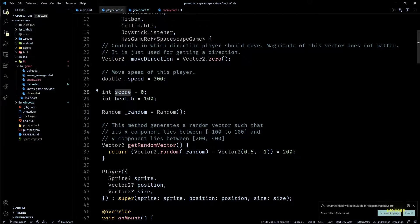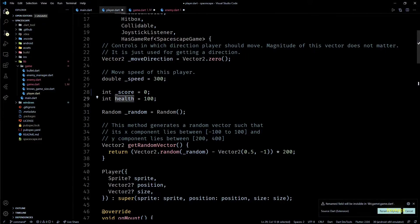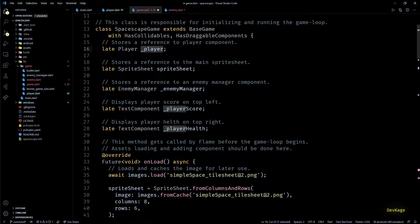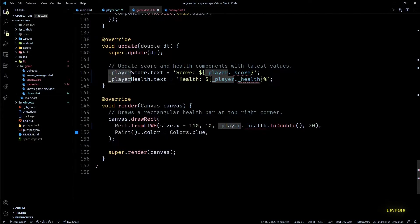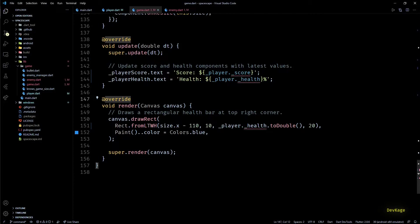Similarly, let's also make the score and health fields of player class private. This will cause errors in the update and render method of space escape game class. As here we are just trying to get the values of these fields and not modifying them, it will be easy to solve these errors.